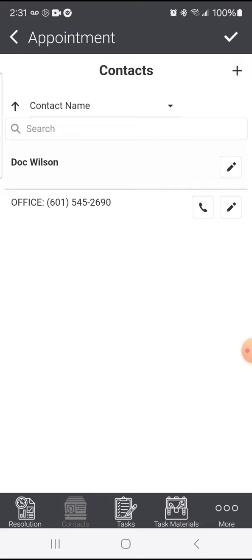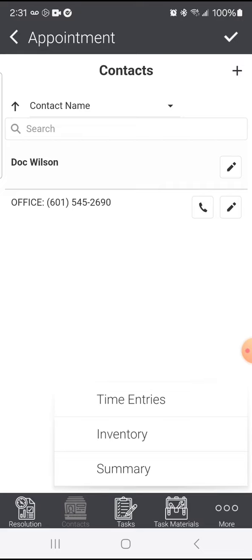There were no tasks for this, I just changed the filters, no task materials. I click the More button, I can go to my Time Entries or Check Inventory or go to the Summary.